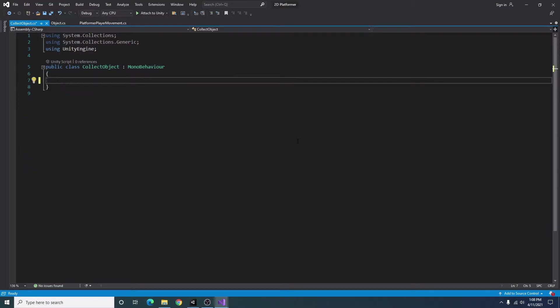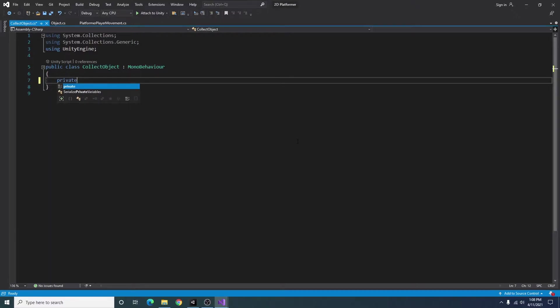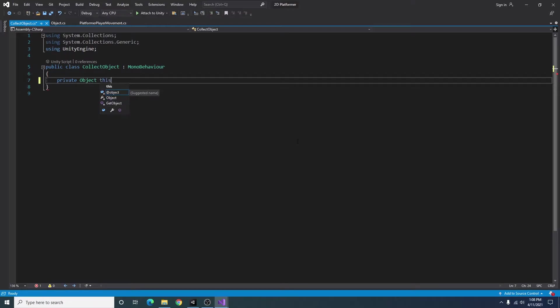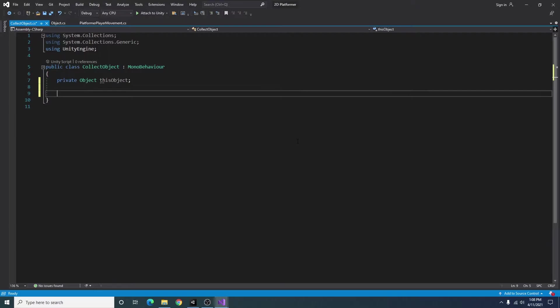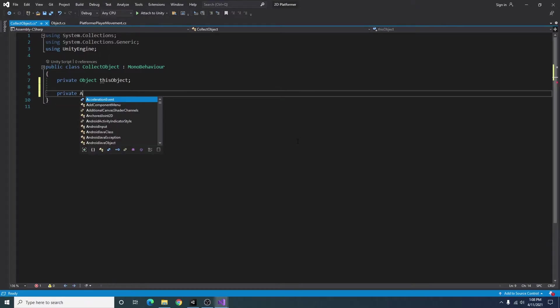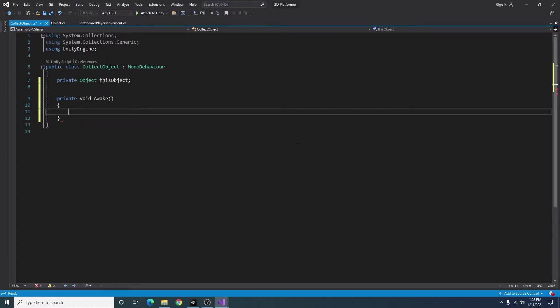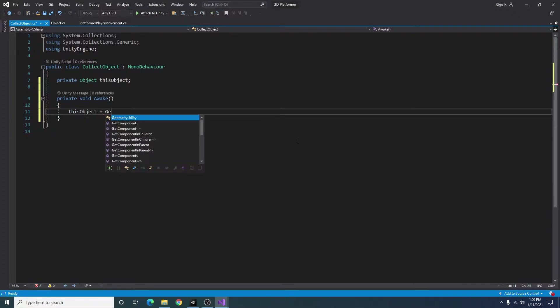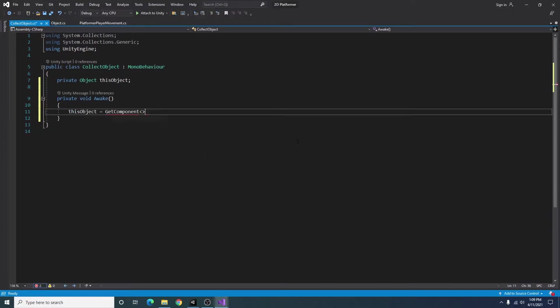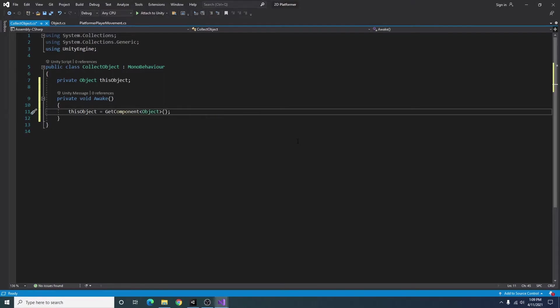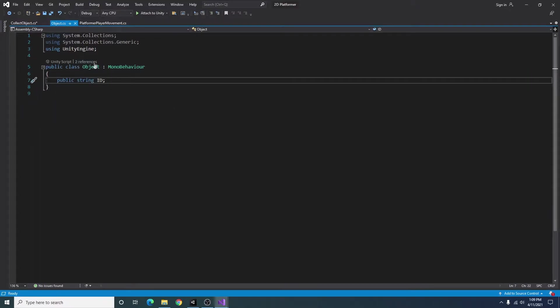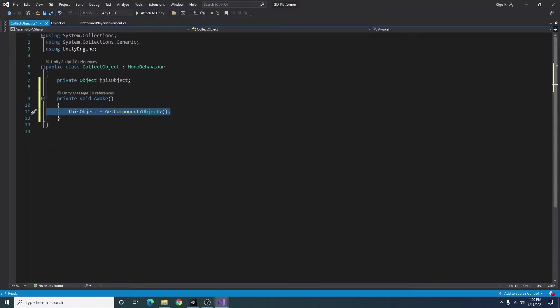Go ahead and remove everything. And now I will create a private object called this object. And inside of our wake function, I'm going to say this object is equal to get component object. So this will just grab our object script from the game object that this script is on.